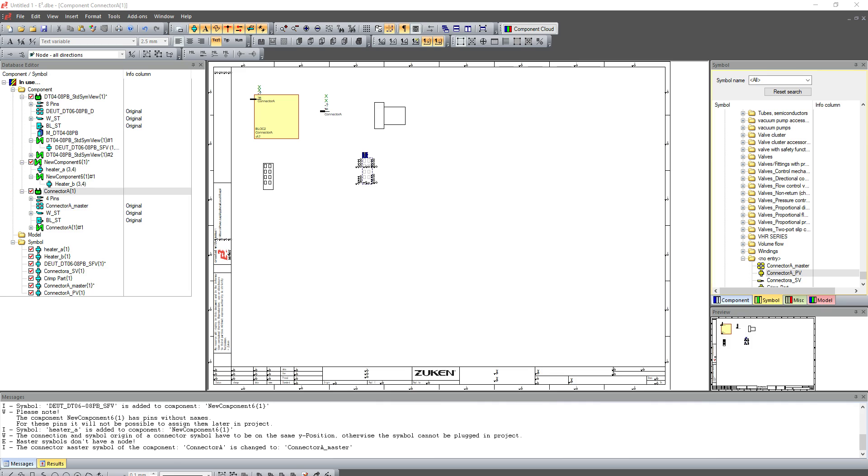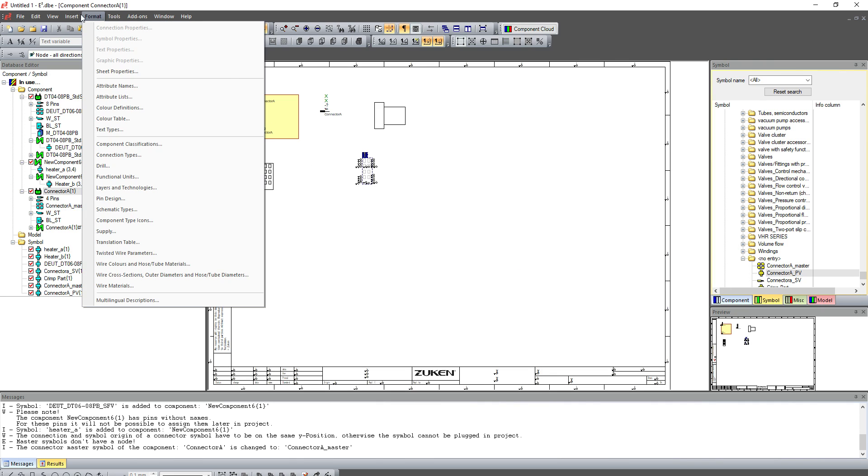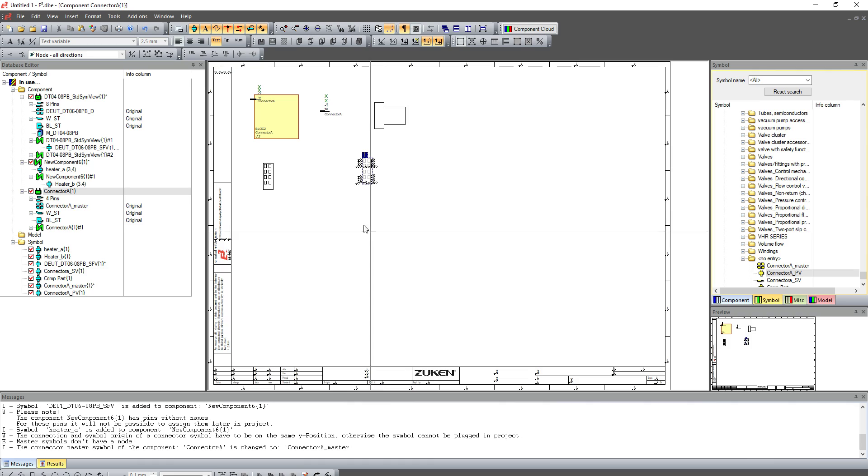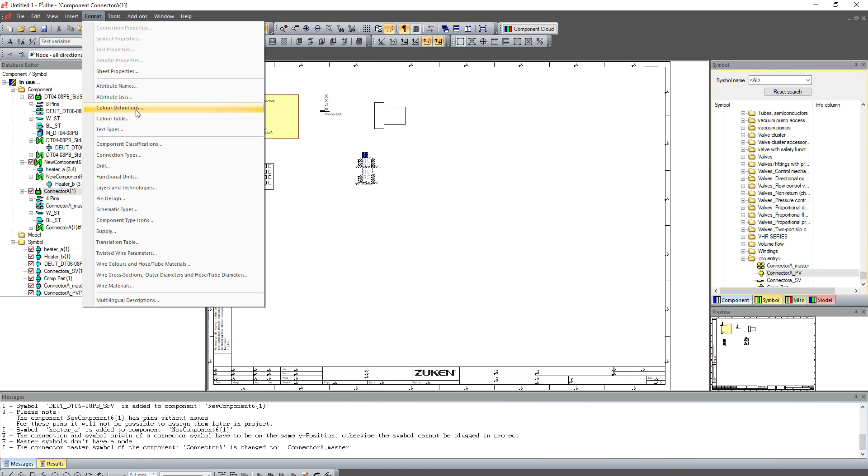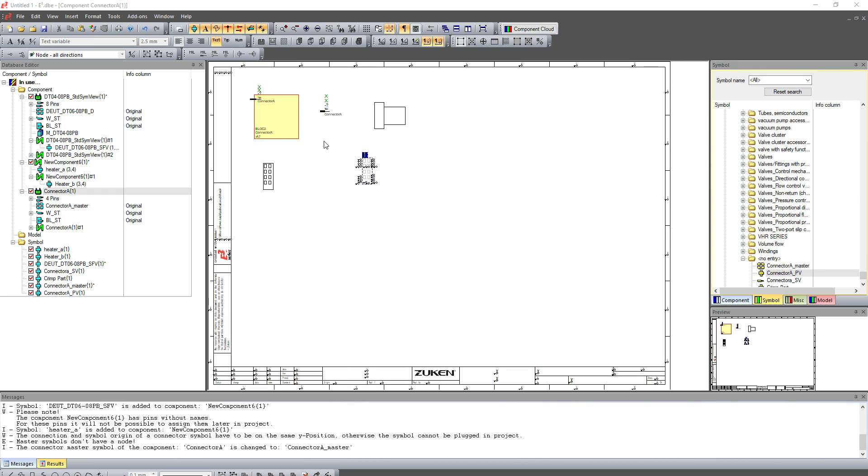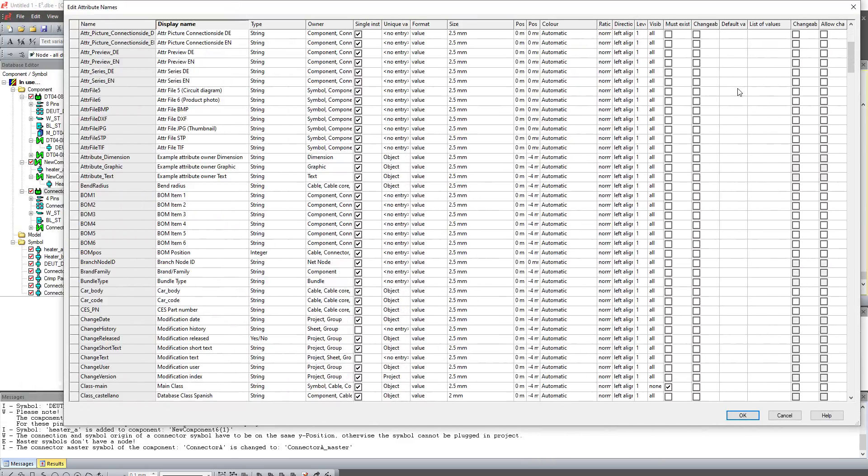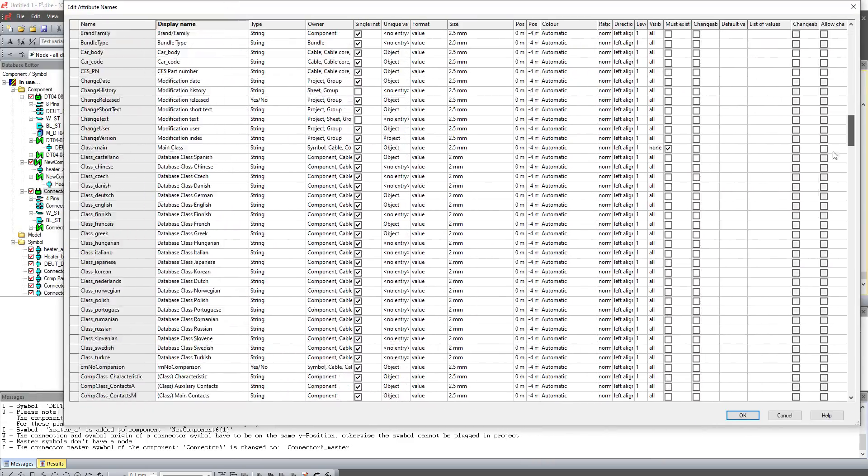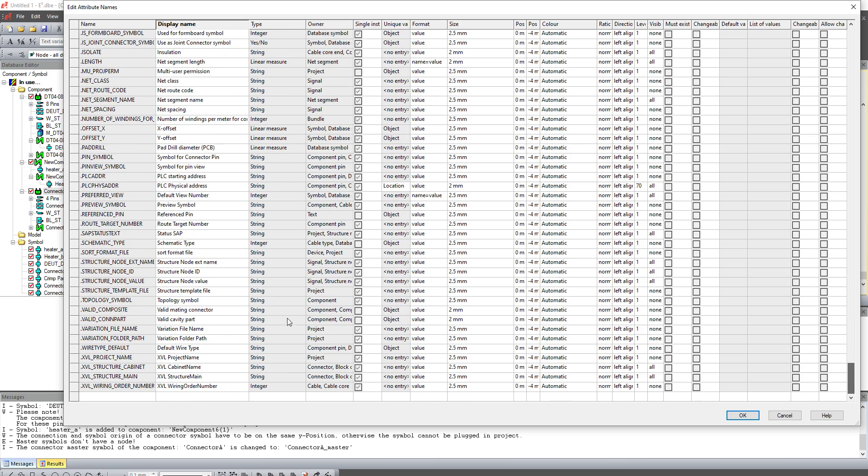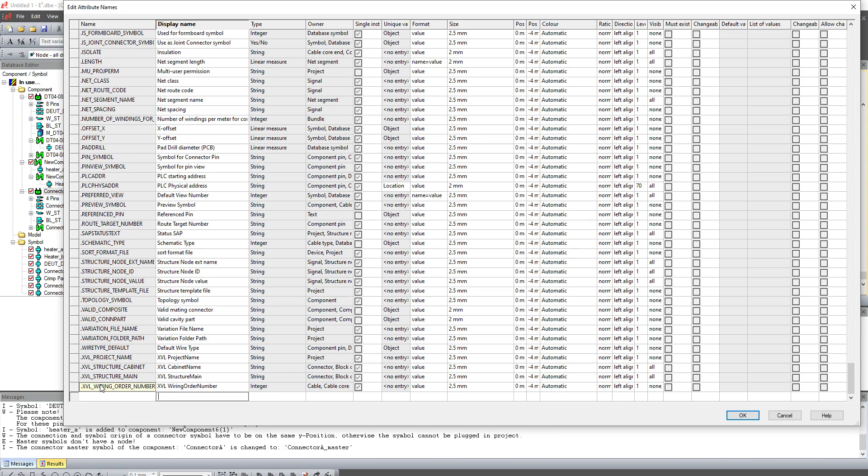So basically the first thing we need to do is go Format in Database Editor. We go Format and Attribute Names. We will scroll down to the bottom and I'm just going to find a blank right on the bottom.